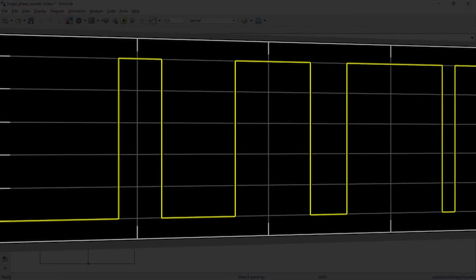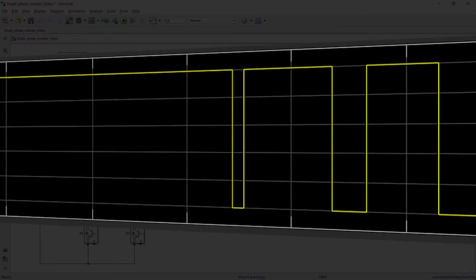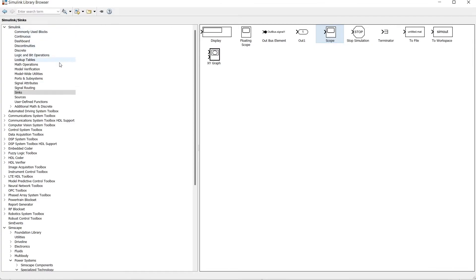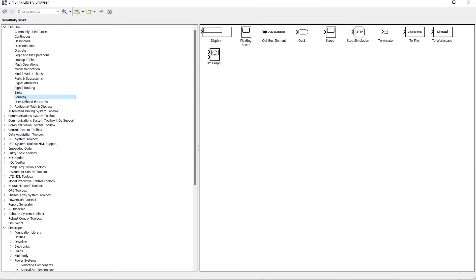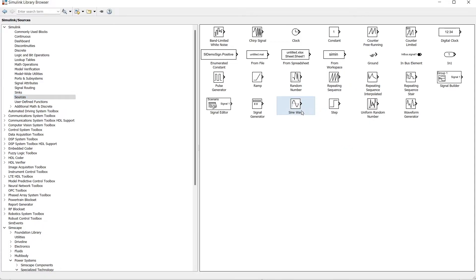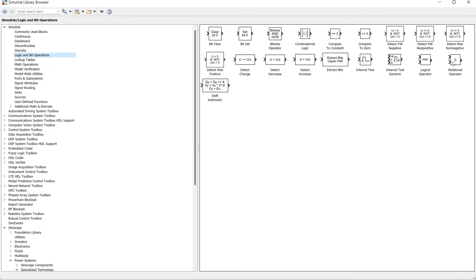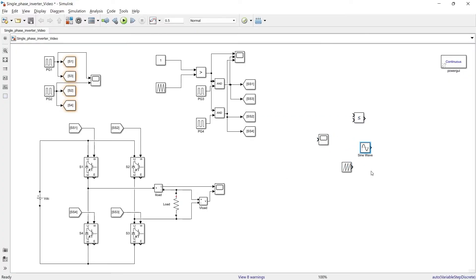So to achieve SPWM signals like this let us prepare the control circuit. Sources will take sine wave, we will take repeating sequence, we will take scope, relational operator. So using these blocks now I am going to prepare a control logic to produce SPWM signal.